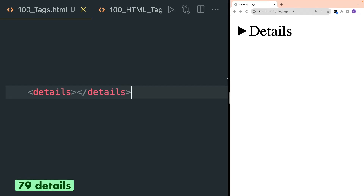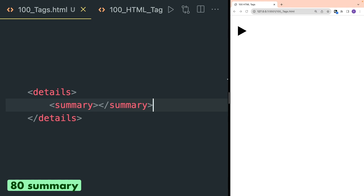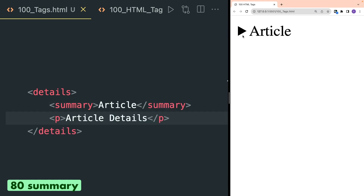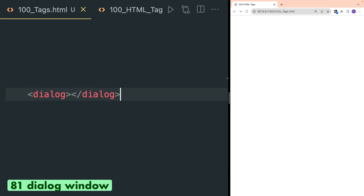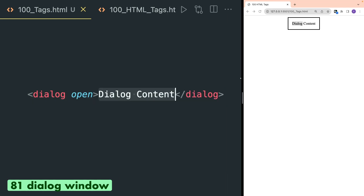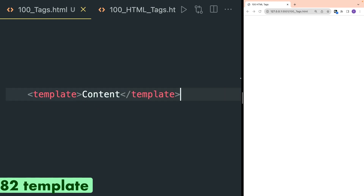Details tag defines additional content that the user can view or hide. Summary tag defines a visible heading for the details element so you can show or hide the content of details. Dialog is for displaying a dialog box or window inside a web page. You need to write the actual content inside dialog tags and also need to write the open attribute to actually show the dialog box.